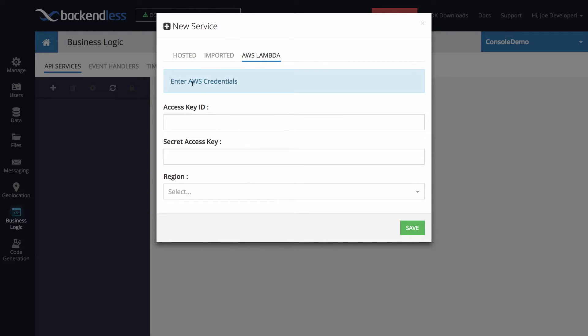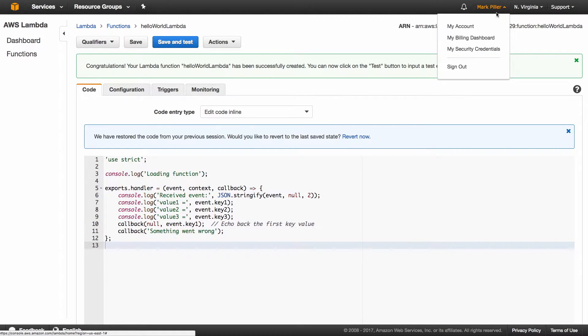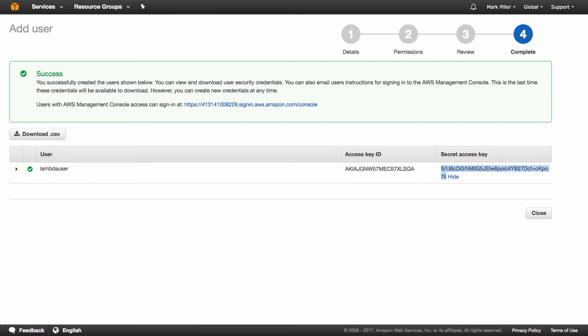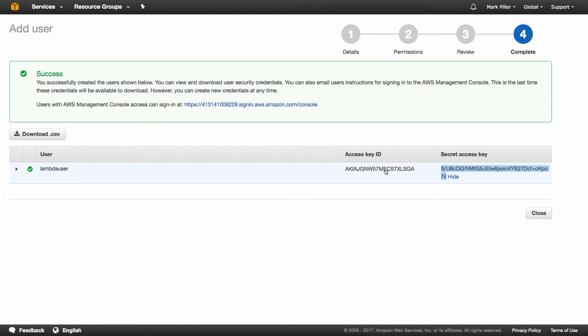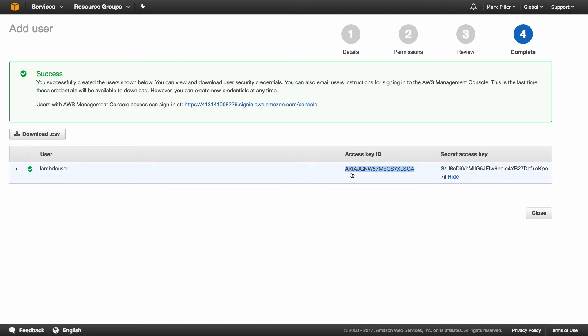And those can be created right in the AWS interface. In fact, let me switch back and I will set one up right now. So now that I have my Lambda user account, I'm going to get the access key ID and the secret access key and copy them over into this interface to connect to my AWS account from Backendless.